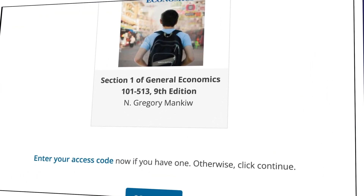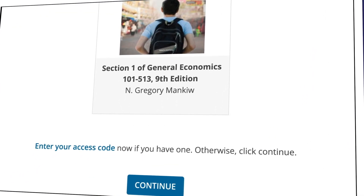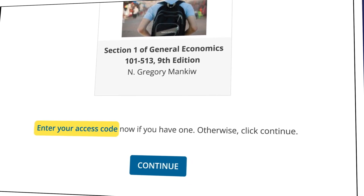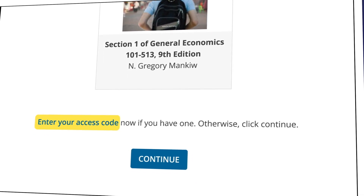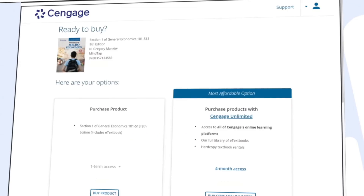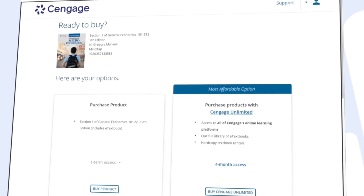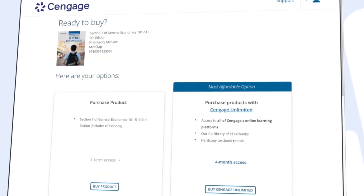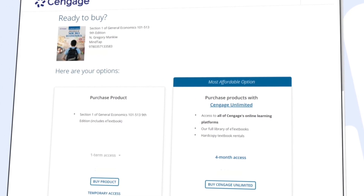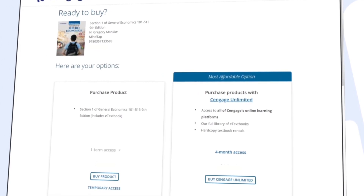If you've purchased an access code, click on "Enter Your Access Code" to redeem it. If you don't have an access code, just select Continue. Here you can review the most affordable option for instant access to your materials. If you've already redeemed a code, click Continue and dive right in.